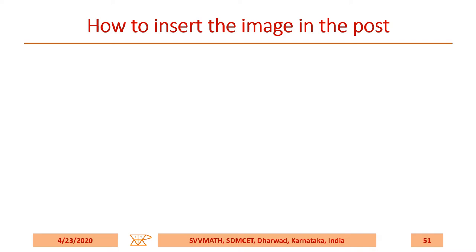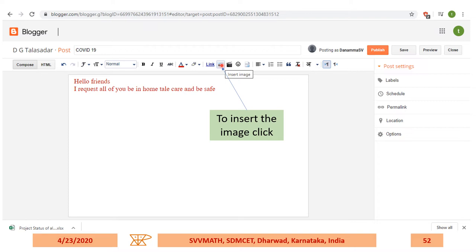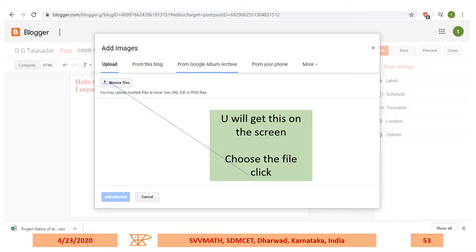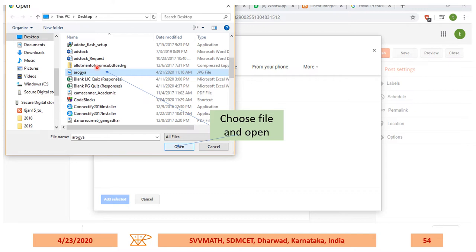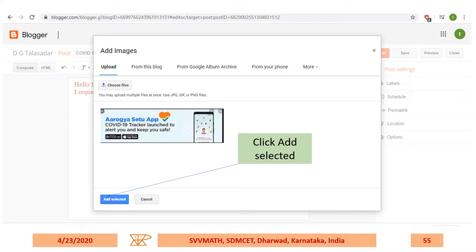How to insert an image in the post. Simply click on the insert image icon. A dialog will appear on your screen. Choose the file by selecting a particular image file, then click Open. That image will be visible in the editor. Click 'Add Selected.'